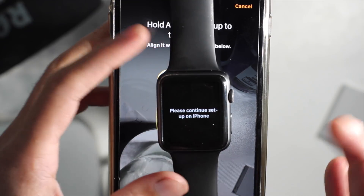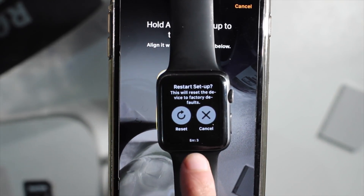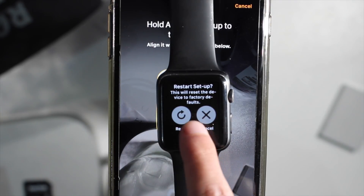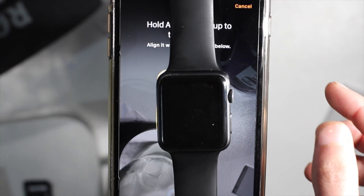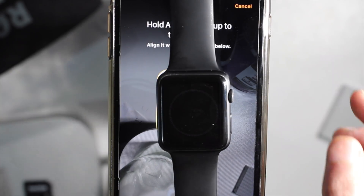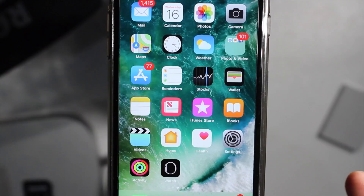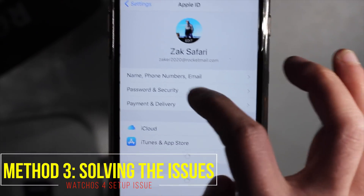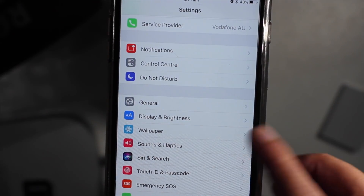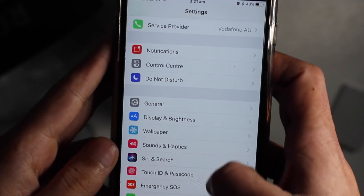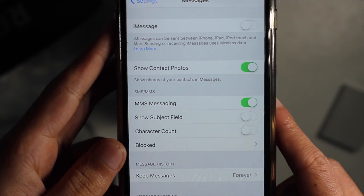Force press on the Apple Watch and make sure you press reset. It says error three, or whatever error it is — reset it. This will take a few minutes. Now for solving this: some people have solved it by just turning off iMessage. Go into the Messages app and turn off iMessage. That didn't work for me though.